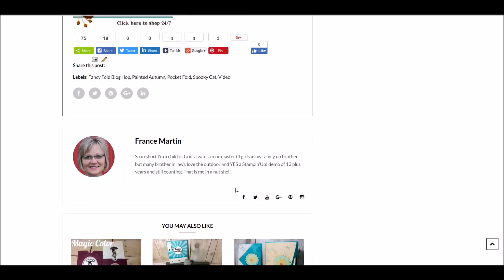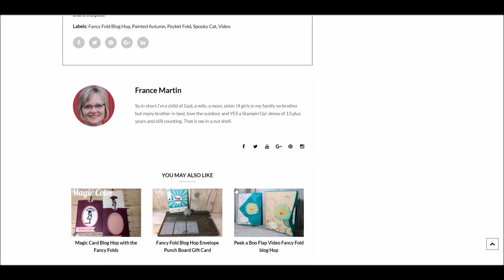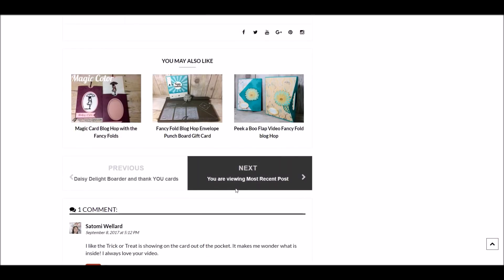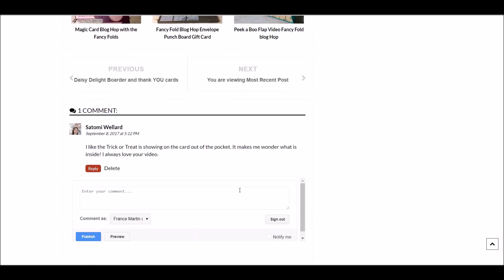Now at the bottom, that's where you can leave a comment. All the way at the bottom, right here, you can leave your comment if you want.